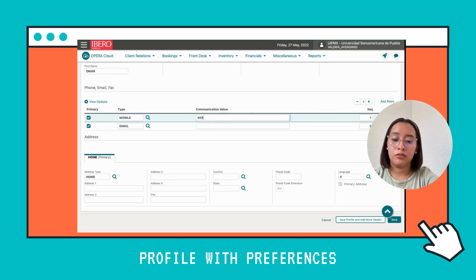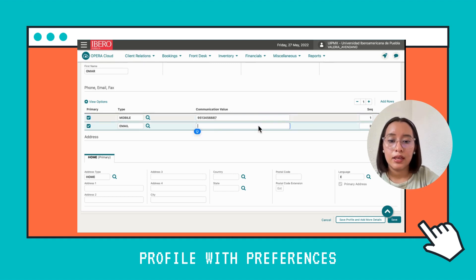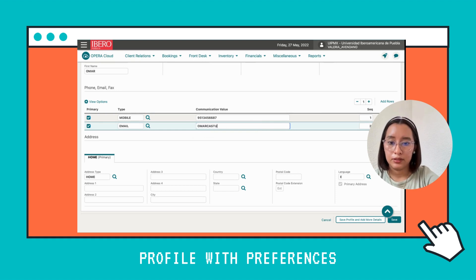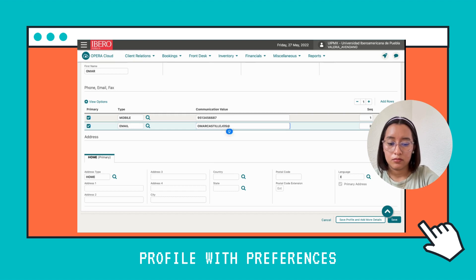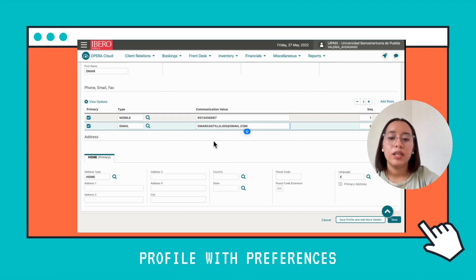Now you're going to write the phone number. Then we're going to write the email.